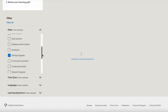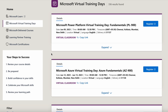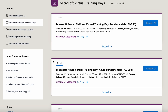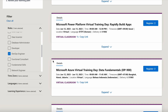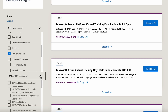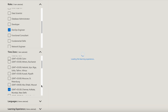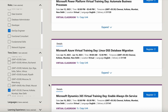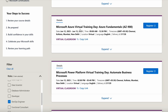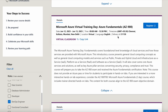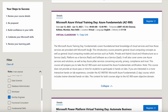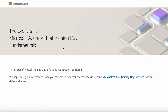Let's say I want sessions for a DevOps Engineer role. Under DevOps Engineer there are quite a few sessions at various time zones. If I pick a time zone — say Mumbai — I can see several sessions. I'll choose Microsoft Asia Virtual Training Days on Azure Fundamentals AZ-900 and expand it to find out more.